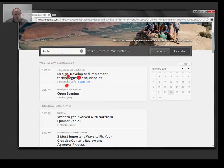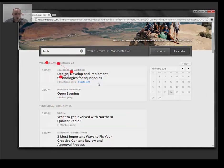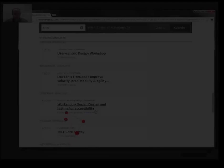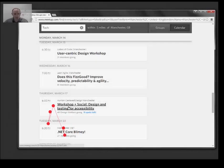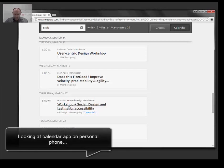I'm just going to go to the search box. Design Wednesday, Thursday March 17th. Calendar.